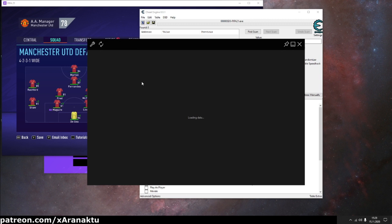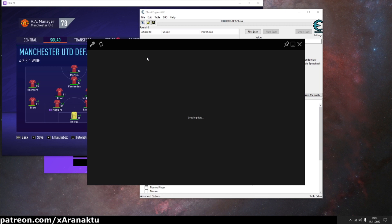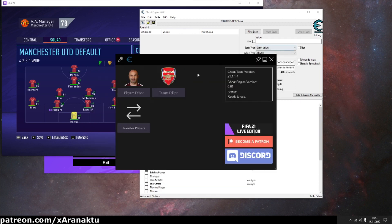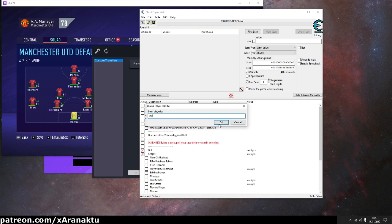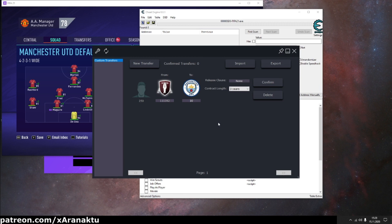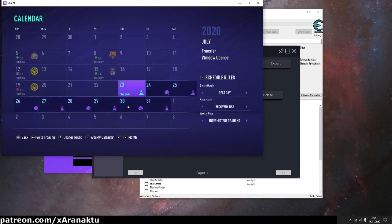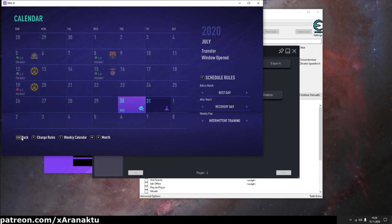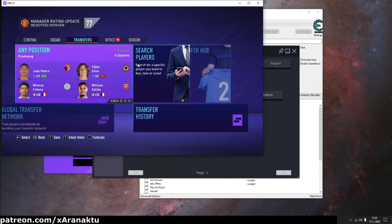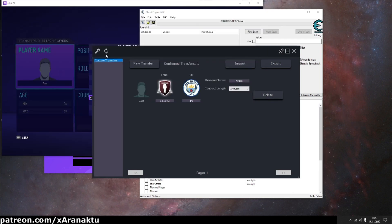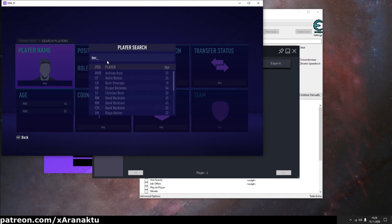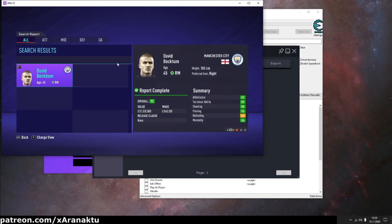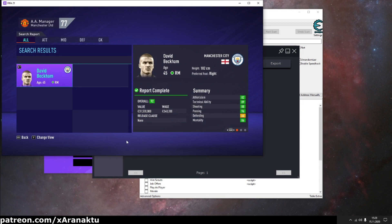Find player in players editor to refresh his club. Create new transfer. Confirm the transfer. Simulate a few days. As you see, Beckham is in Manchester City, but once again, I strongly don't recommend doing this.